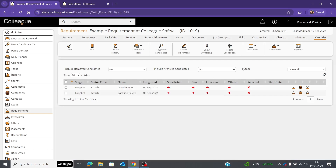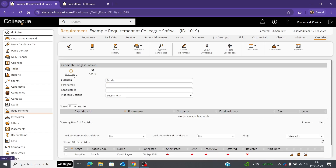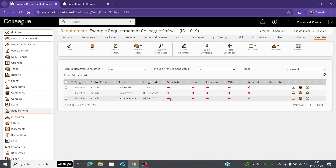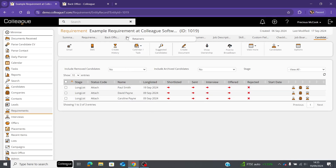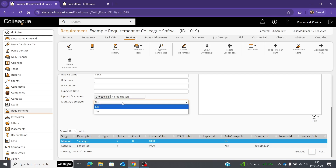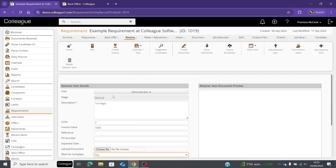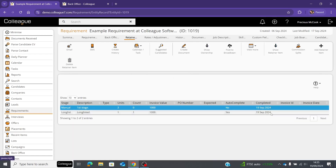To demonstrate, go to candidates and long list a candidate — for example, search 'Smith,' look up and select them. That candidate has now been long listed against this requirement. If you go back to the retainers tab, you'll notice the count has gone up and the retainer has been automatically completed. However, with the manual retainer, you'd need to manually select yes in the 'mark as complete' section, and it will then show a completed stamp.